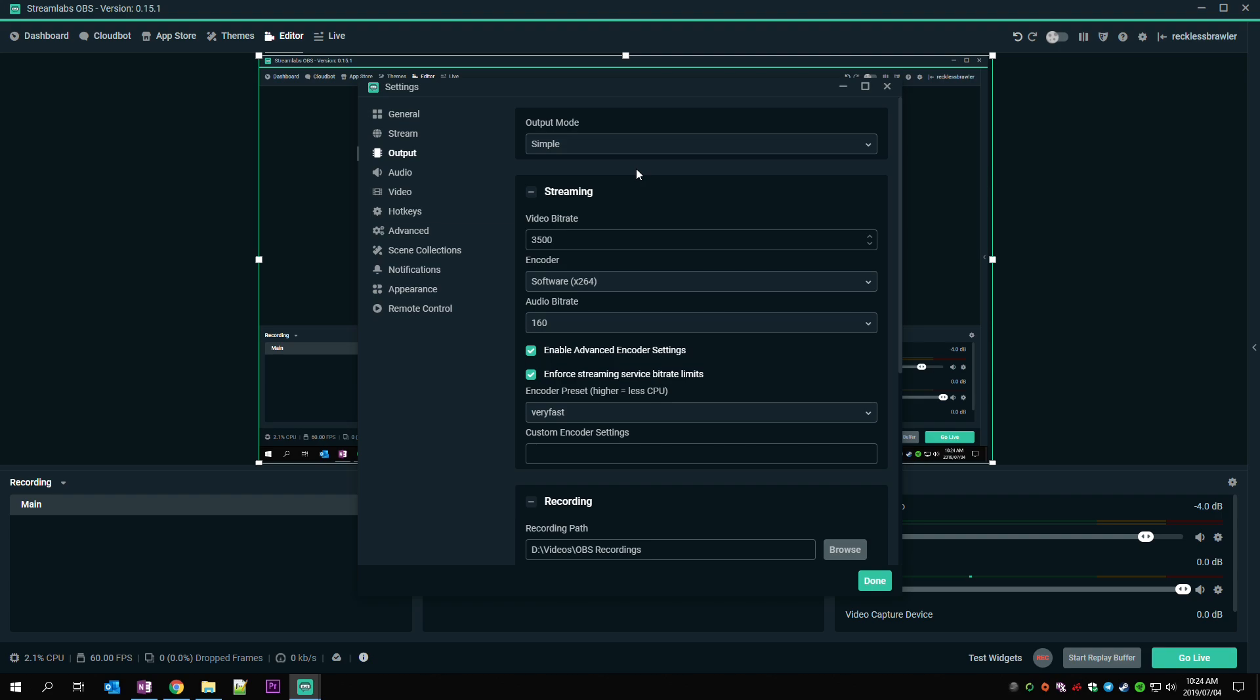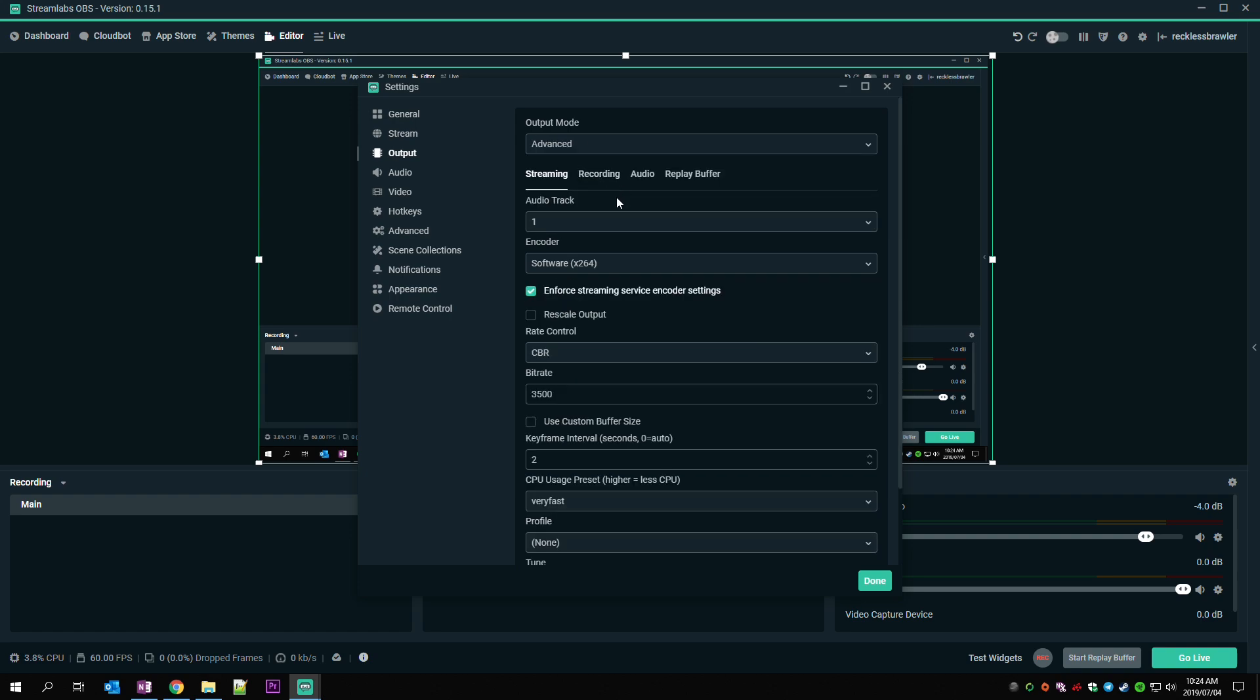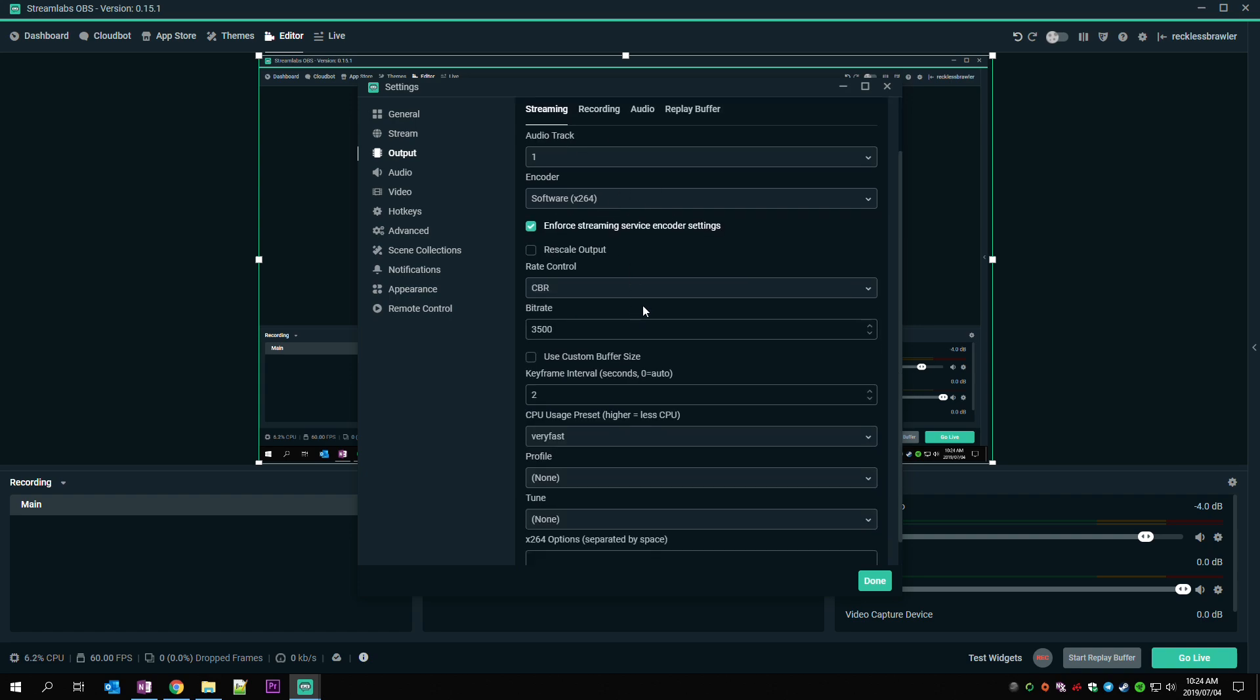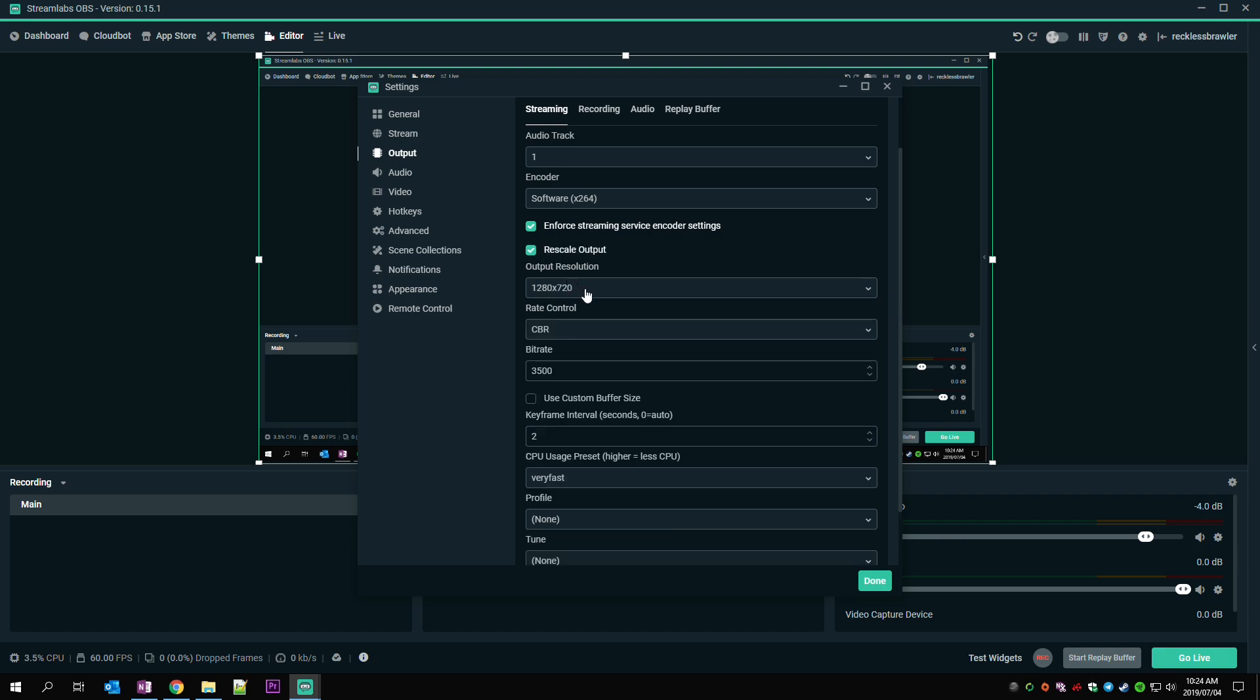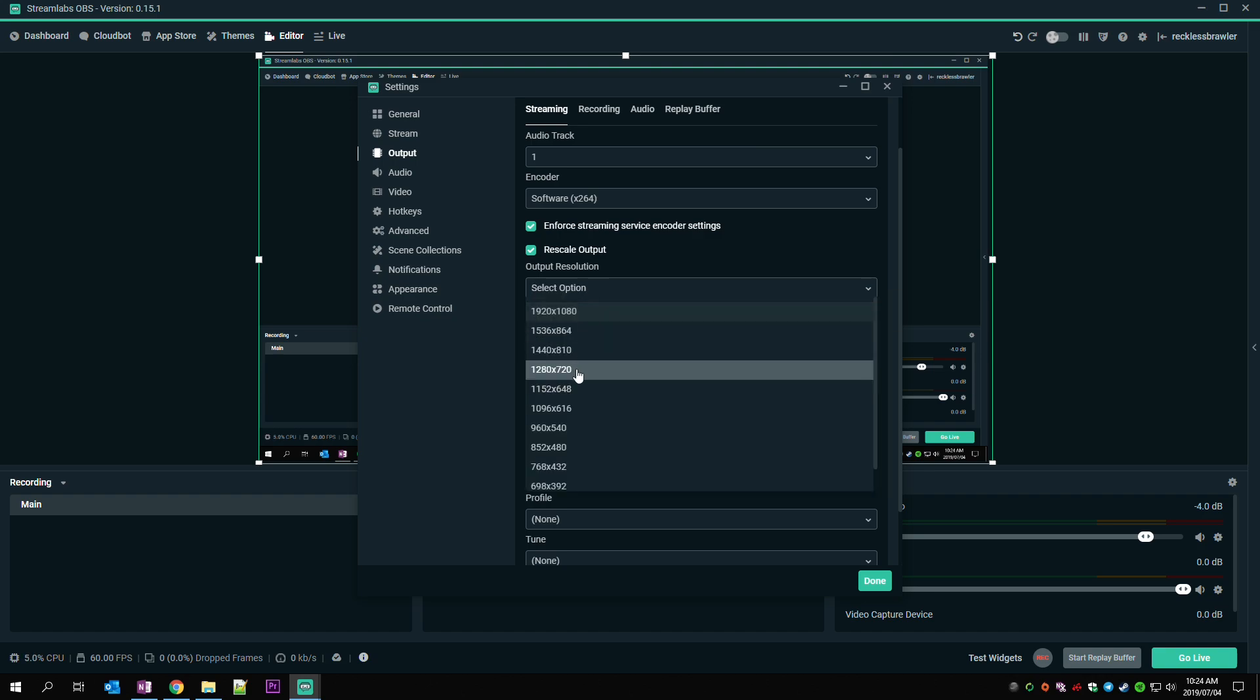First thing you want to do is drop the output resolution to 720p. You can increase this at a later stage, but for now, drop it to 720p at 60 frames per second. By doing this, you're massively decreasing the amount of information you're sending over the internet. Because you've dropped your output resolution to 720p, you can now lower your bitrate by quite a bit.